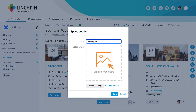Change the Space Name here by typing a new name. You can add or change the space avatar. Either drag the file from the desktop, or click Upload an Image.